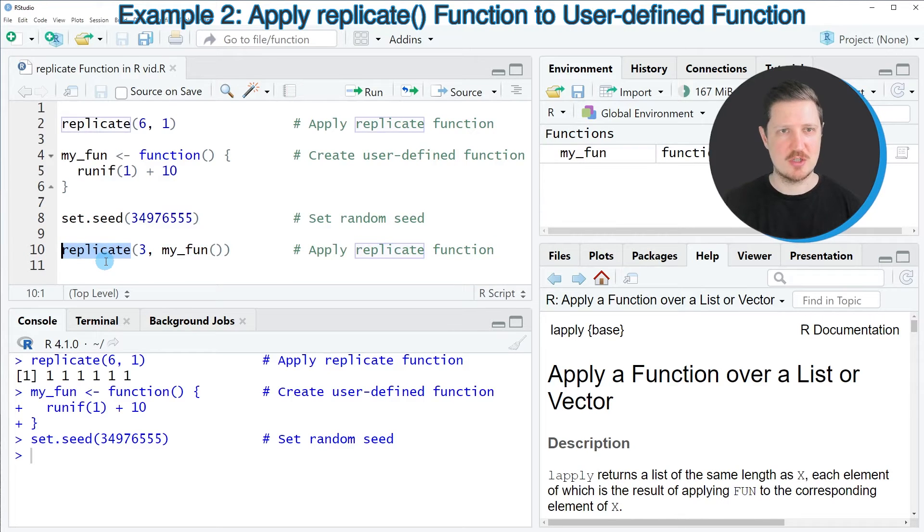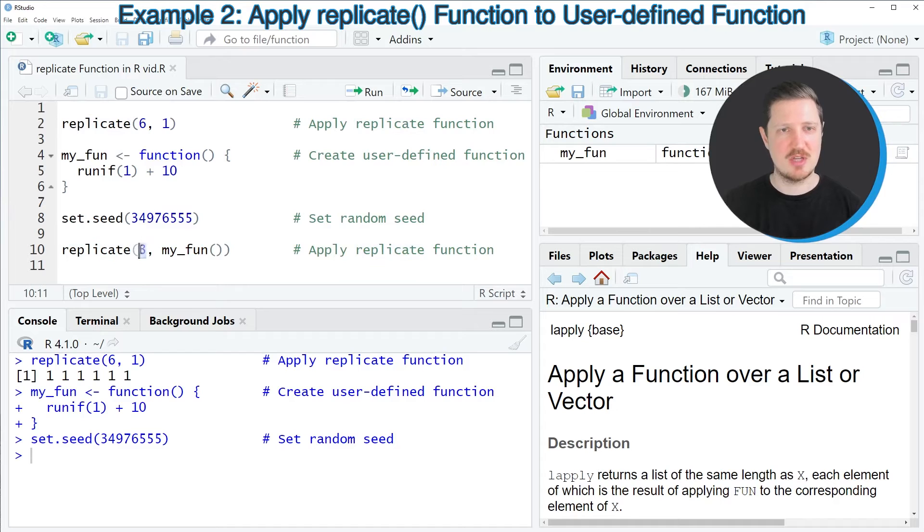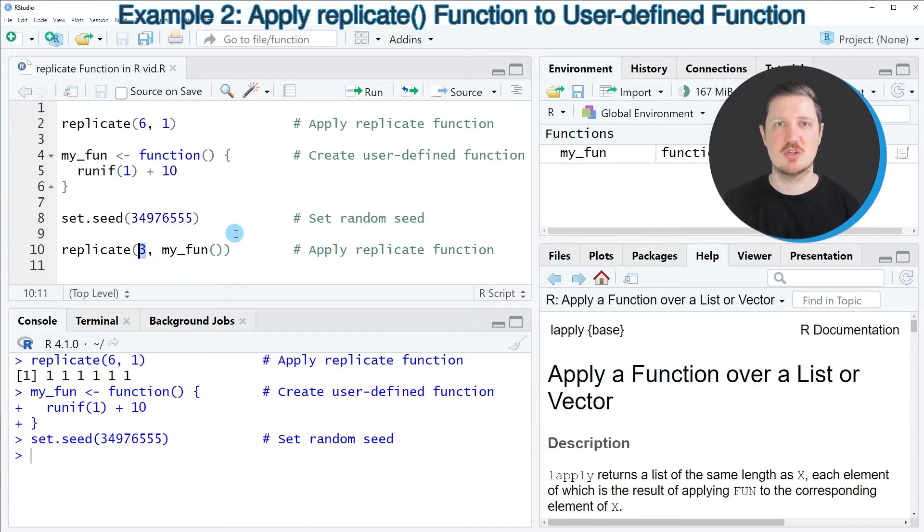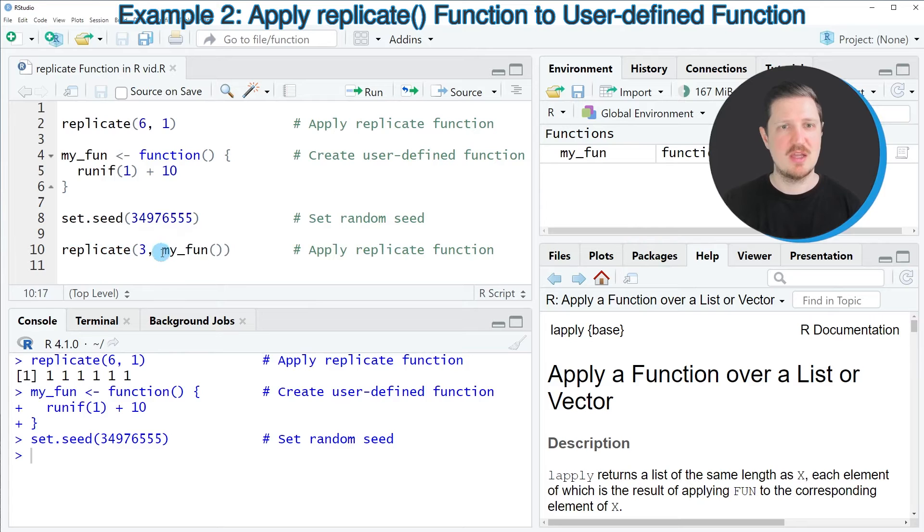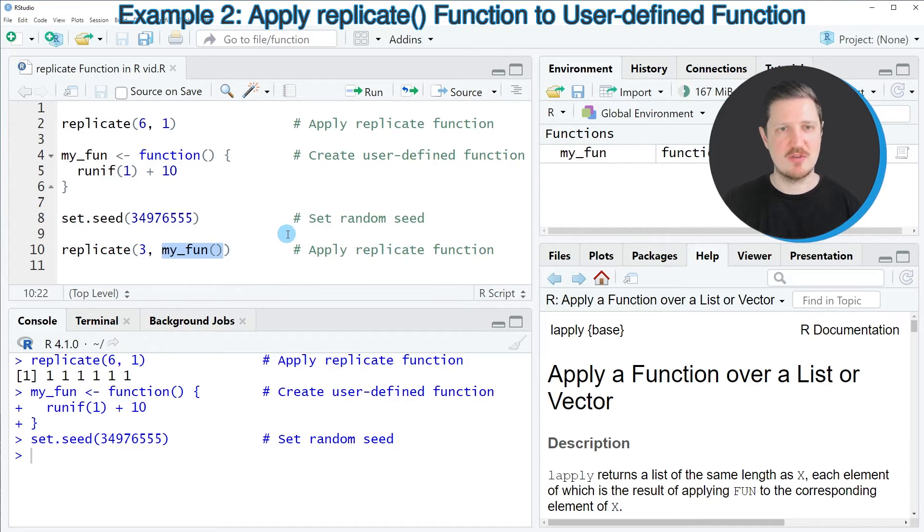And then in line 10 of the code, I'm applying the replicate function. Within the function, I'm telling that I want to apply my user-defined function three times. And then I'm specifying my user-defined function MyFun.